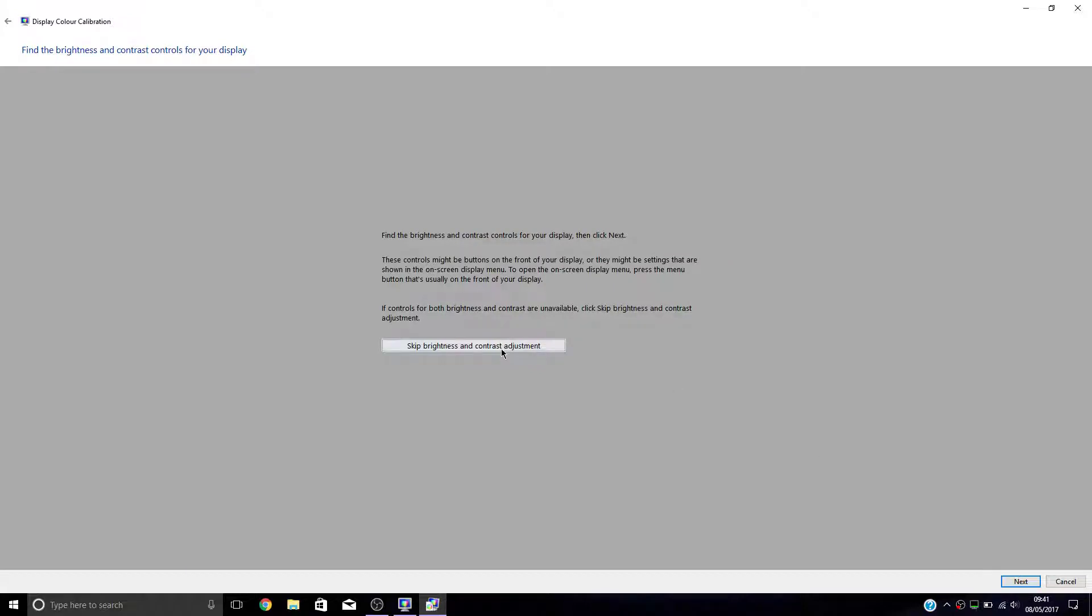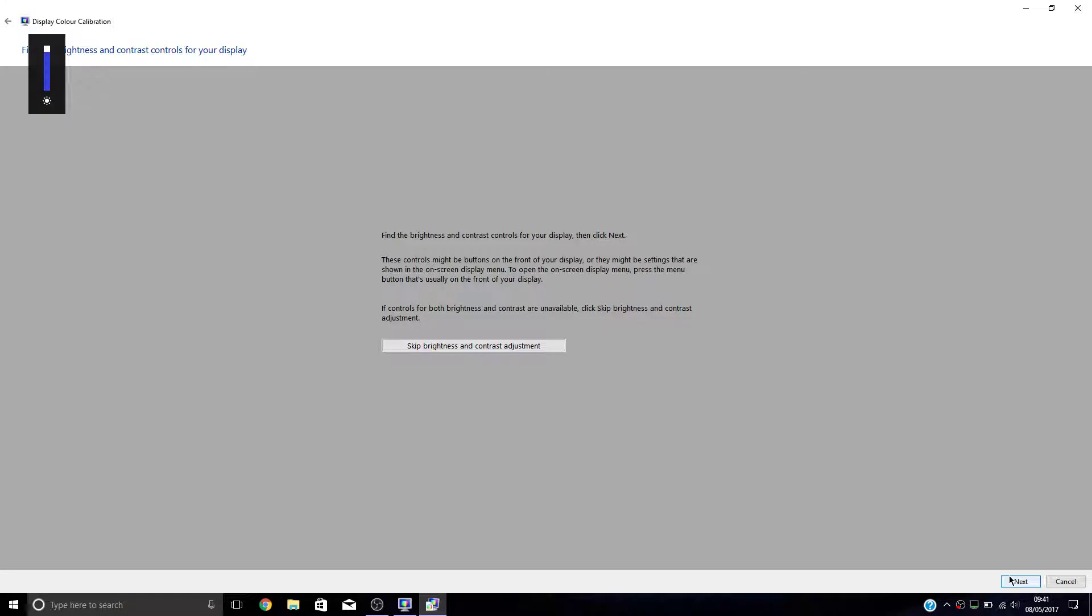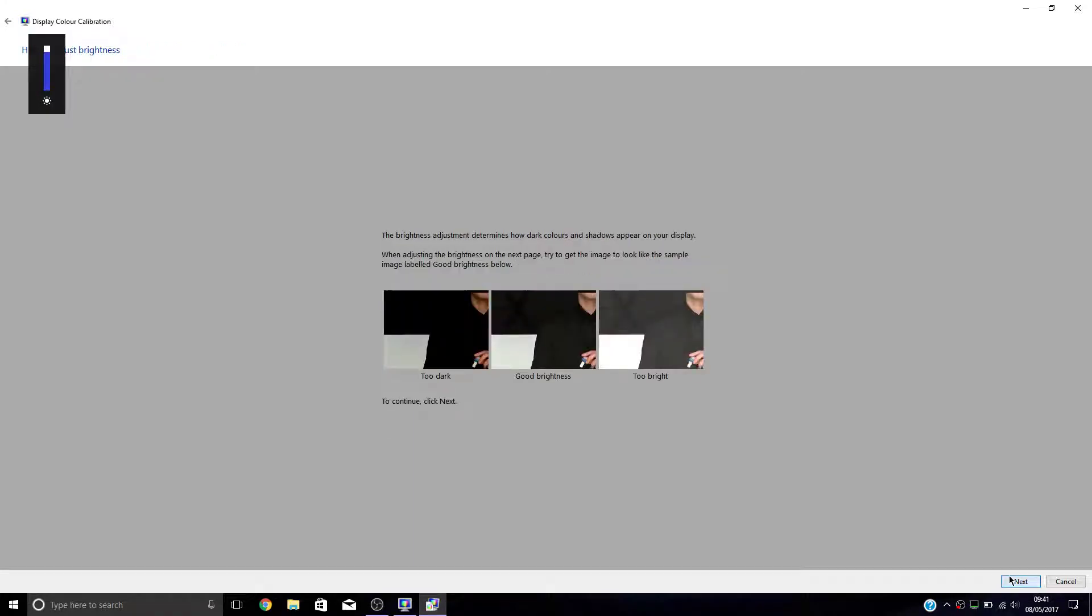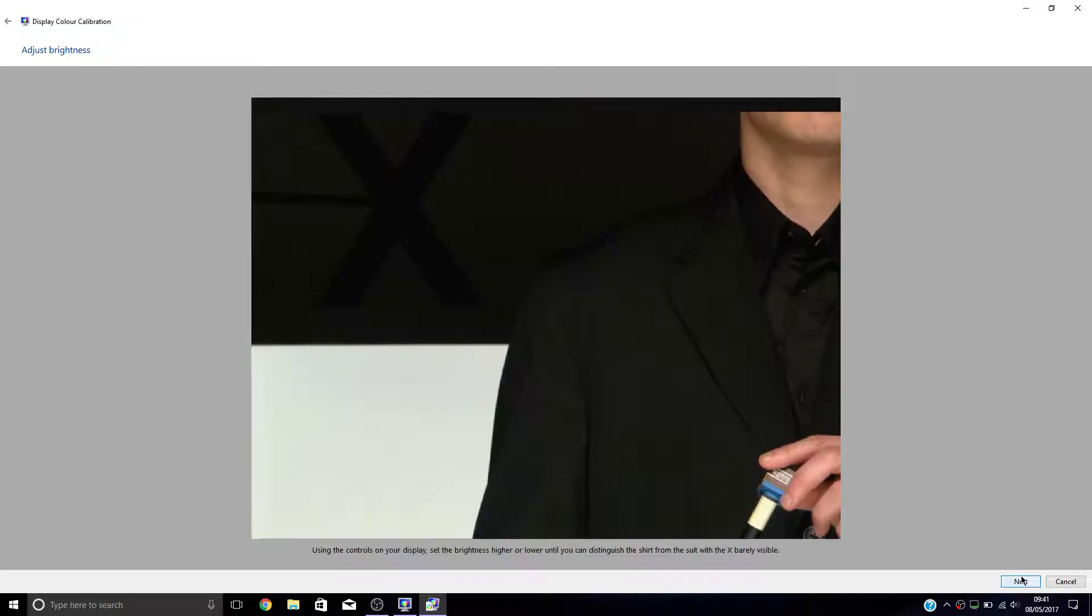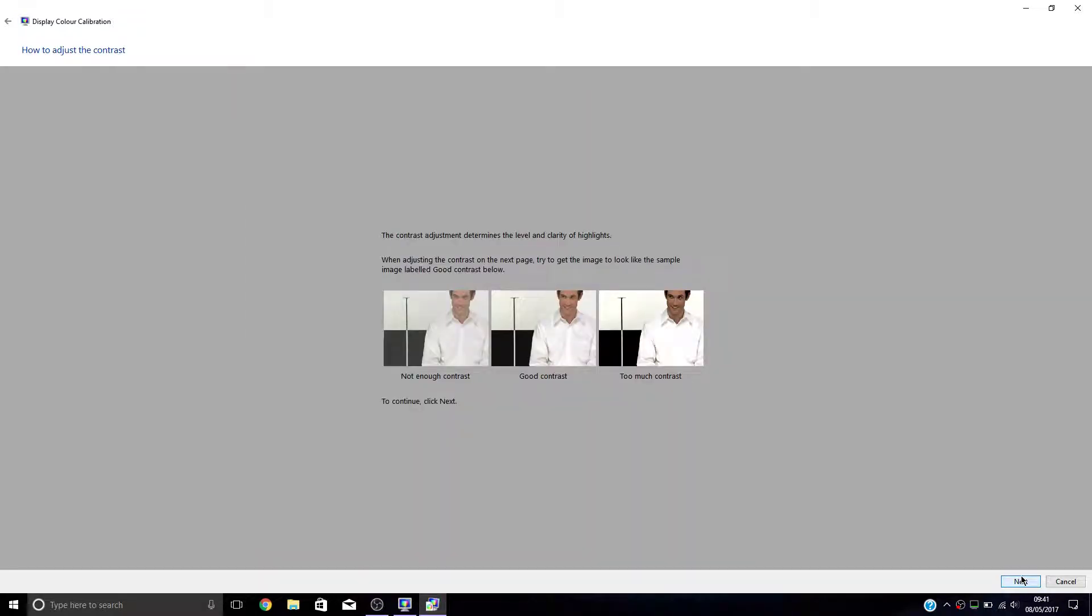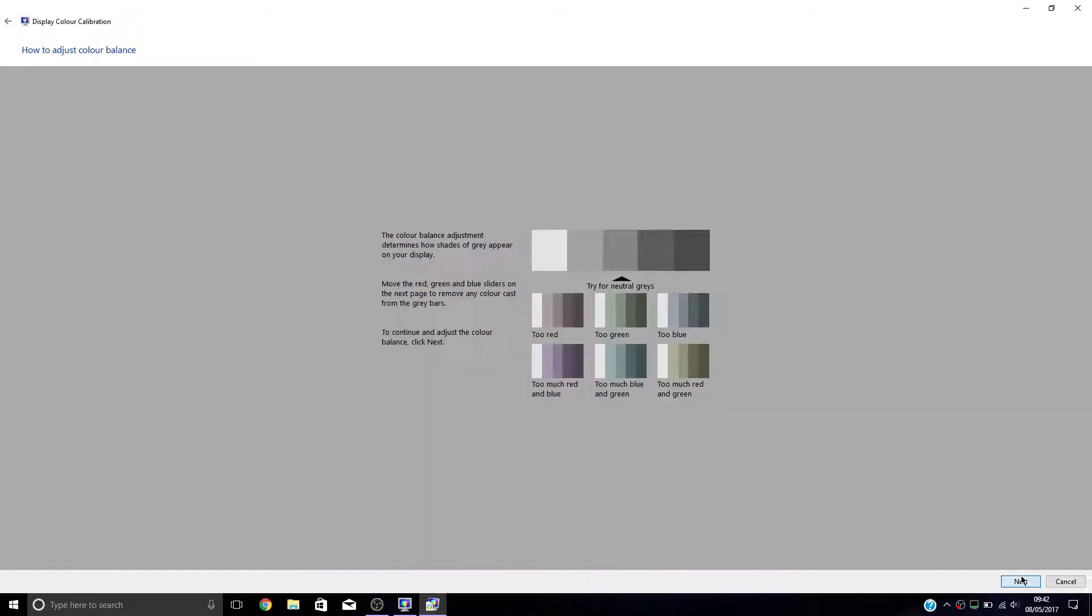Skip the brightness and contrast because this one hasn't got the brightness and contrast adjustment. Although you want to do this at maximum brightness on the screen, so set it to maximum brightness. Then go next. I didn't hit the skip button, so we can just skip through this because we can't adjust them.